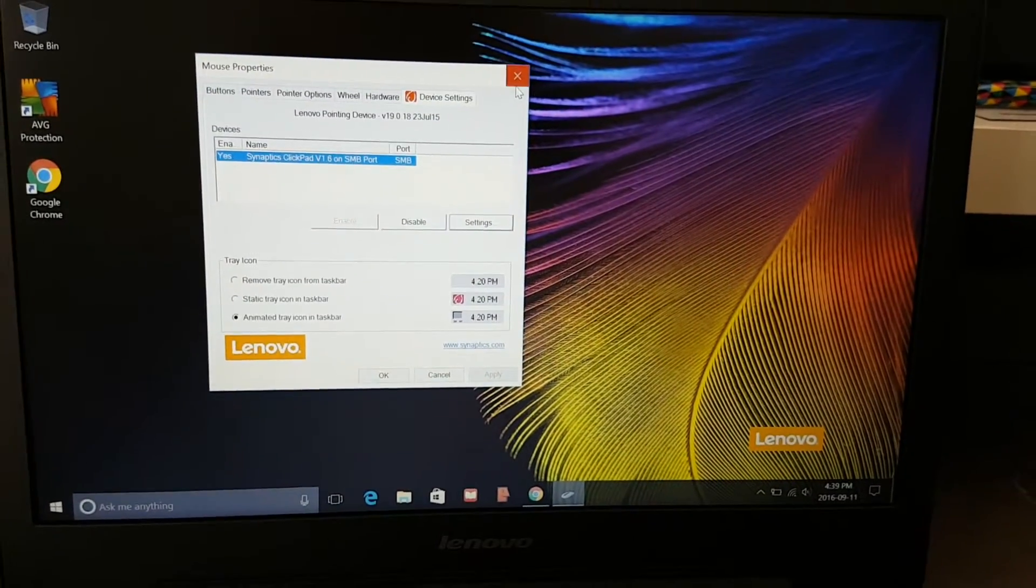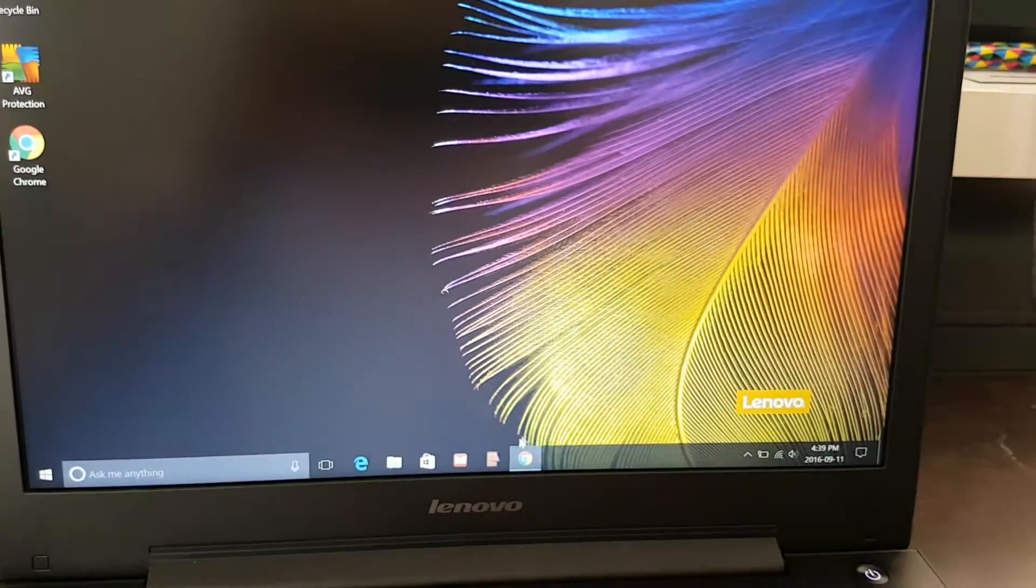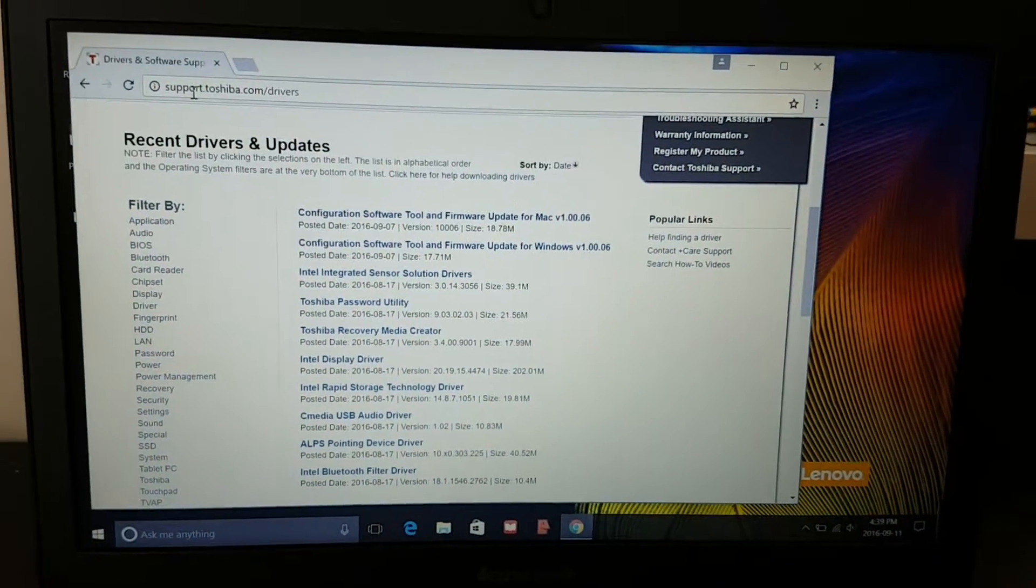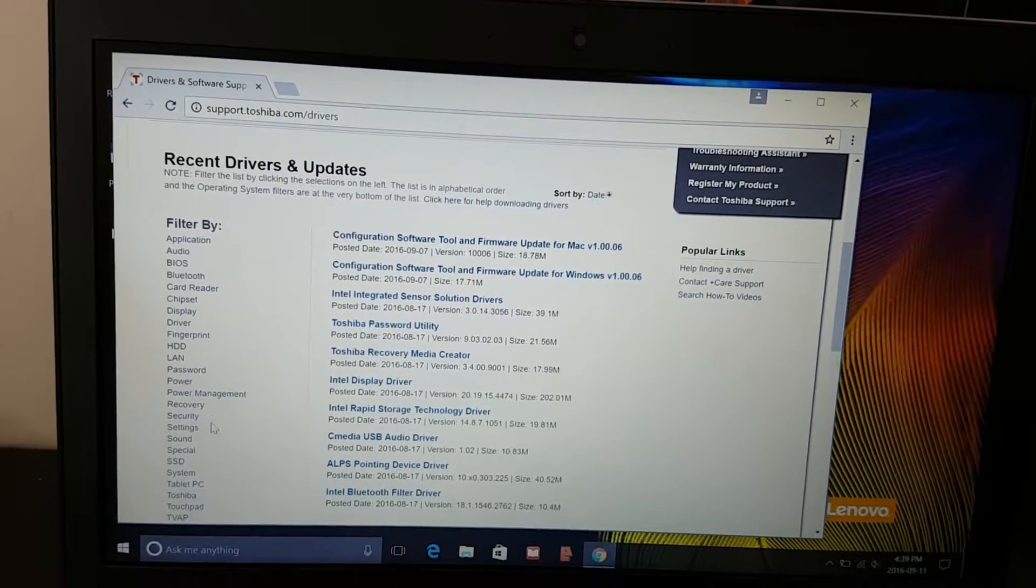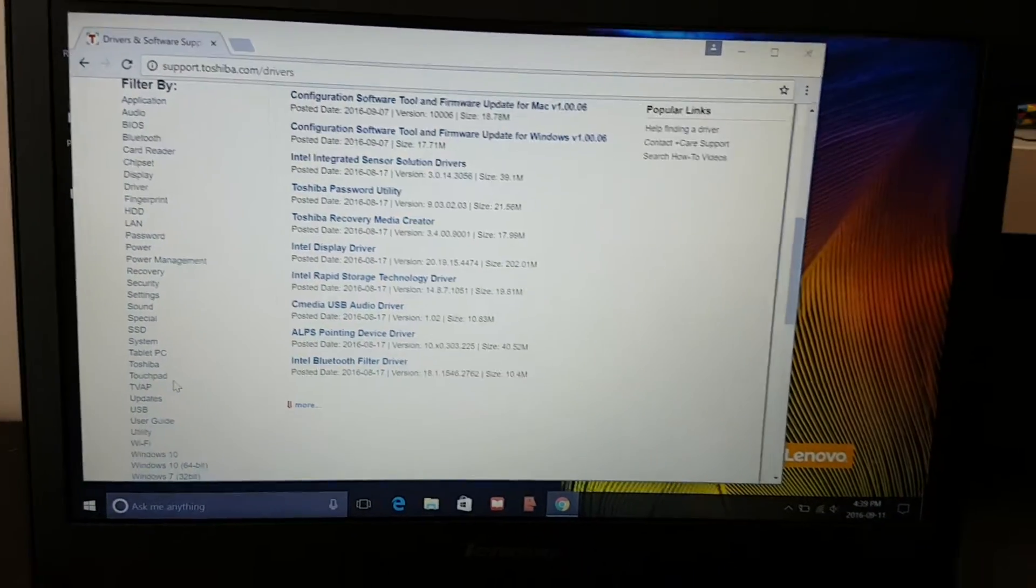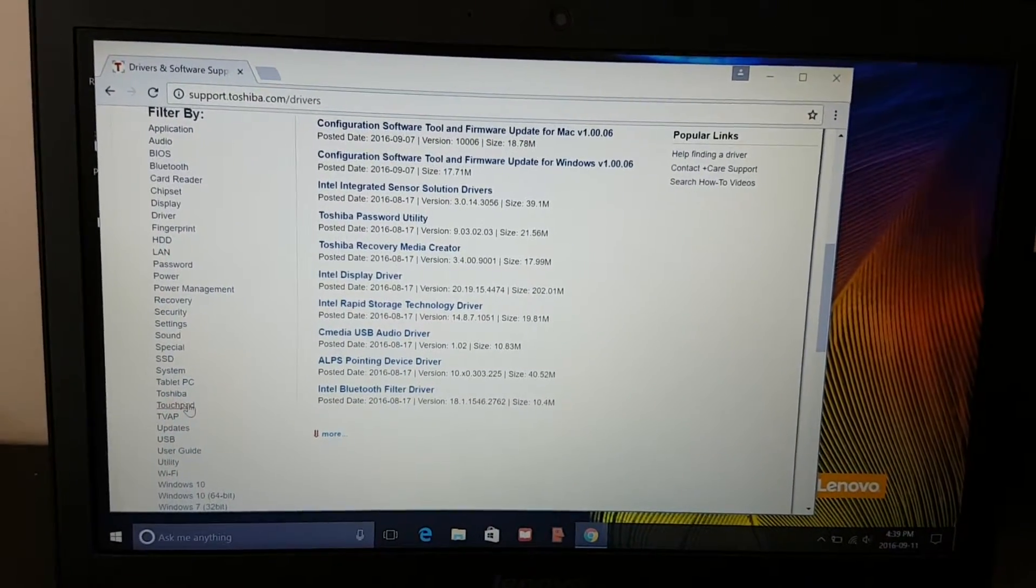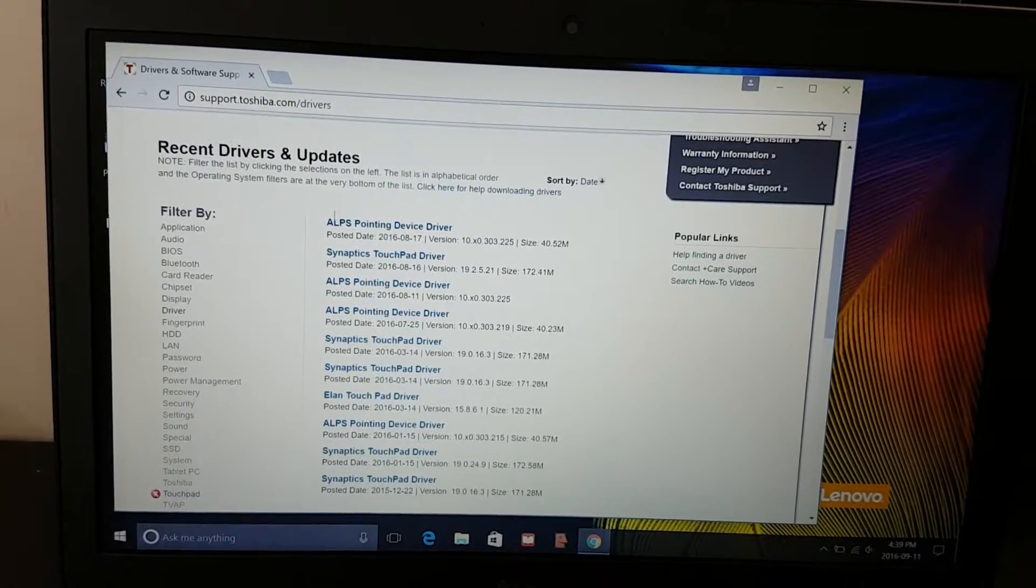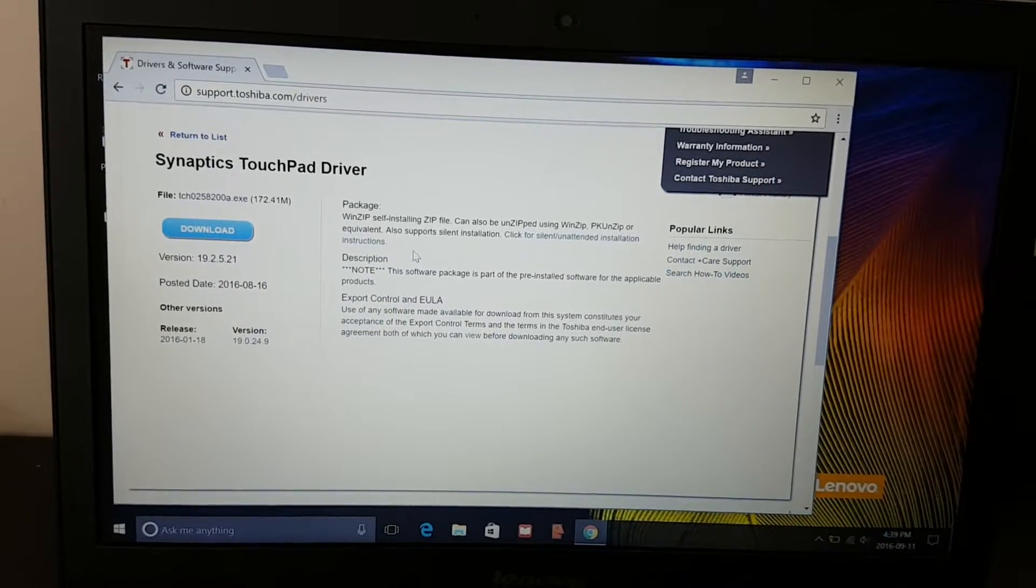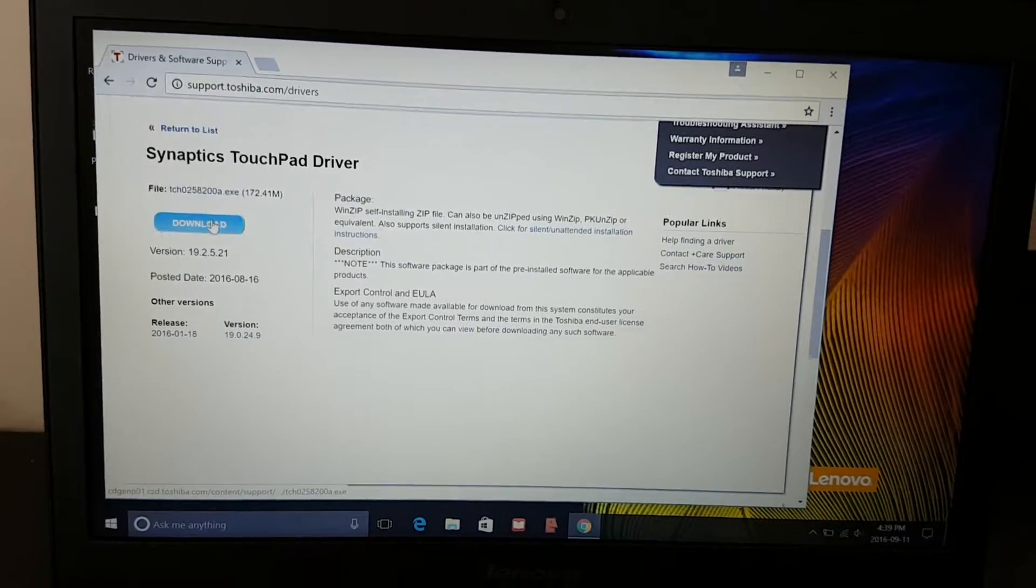I have another Toshiba laptop, so the way it works is you go to support.toshiba.com/drivers and you're going to download the Synaptics driver for Toshiba laptops. Just press this one, check touchpad, and download the Synaptics touchpad driver. Choose download.